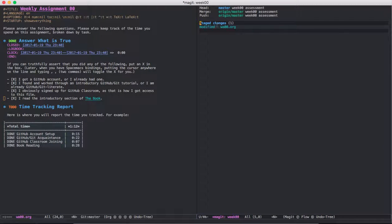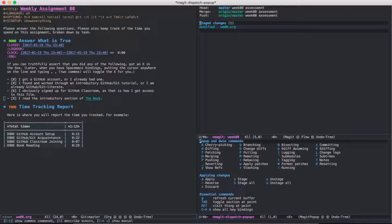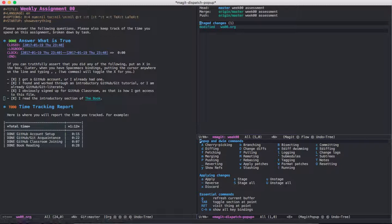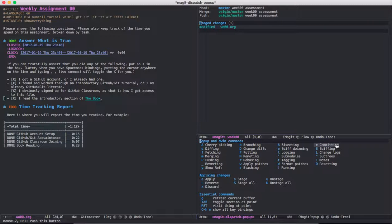Now it says that the change is staged, so we can open up that toolbar again, and we want to commit our changes to the repository, and so we can see down here that committing is just C.